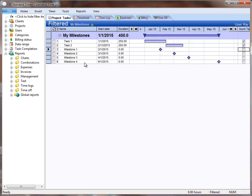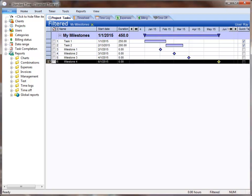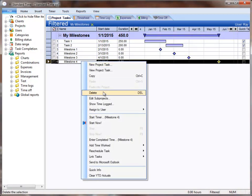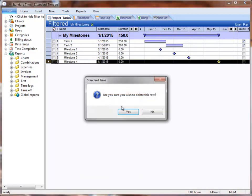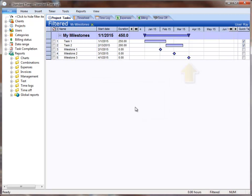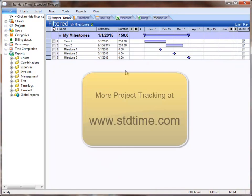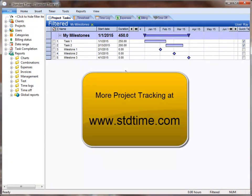If I were to right-click on one of these and choose Delete, you can watch the Gantt chart slide back to include just the time that would be covered by all of the remaining tasks and Milestones.